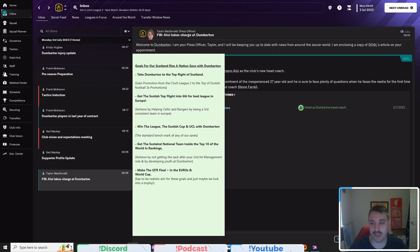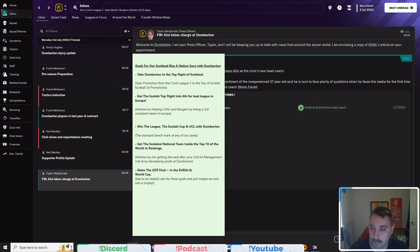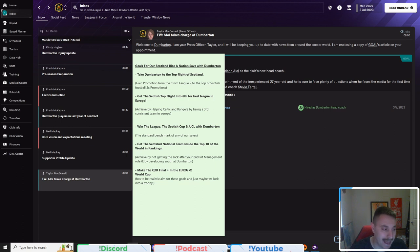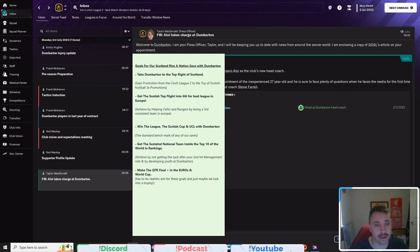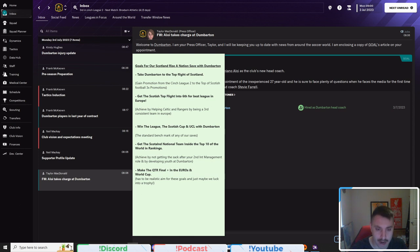Well, officially loaded into the game here in charge of Dumbarton. And well, the Sons have a new manager. That is, of course, the nickname of the team. With that being said, on screen now are the goals for our Scottish Rise to Nation save at Dumbarton. And we're going to go through how we would achieve them.